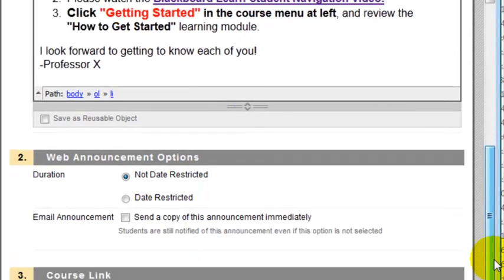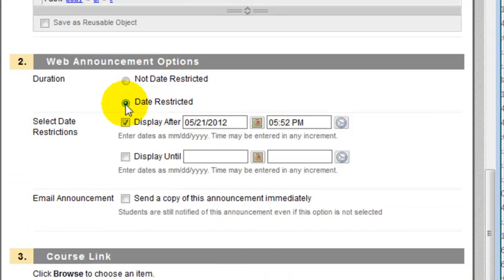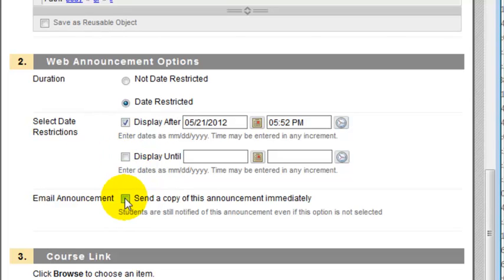Once you've done that, you can come down here and change the dates that this announcement is available. If you click the radio button for date restricted, you can select Display After and Display Until dates. You can also click the checkbox to send a copy of this announcement as an email to students.